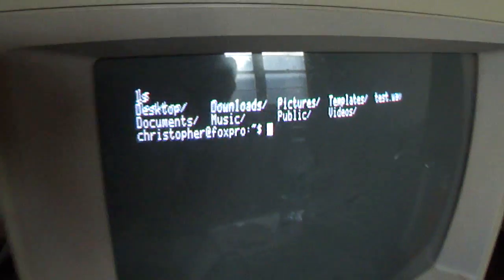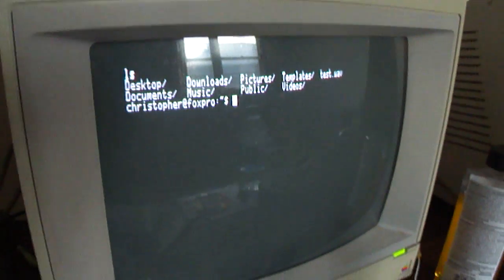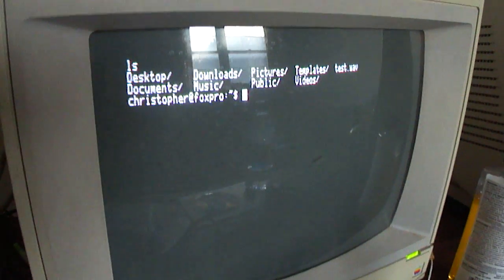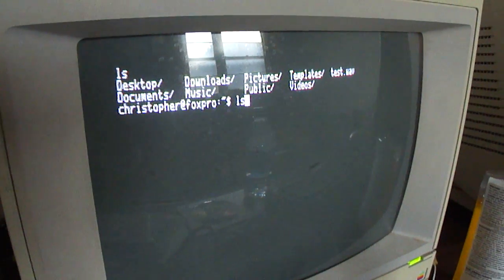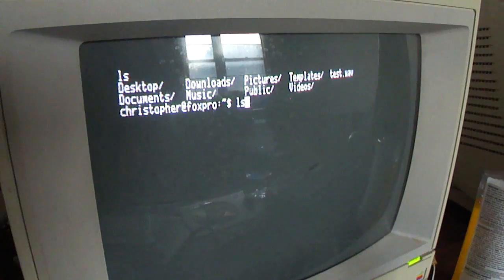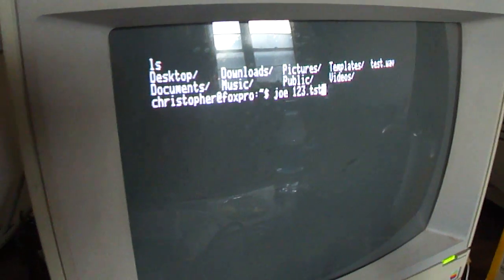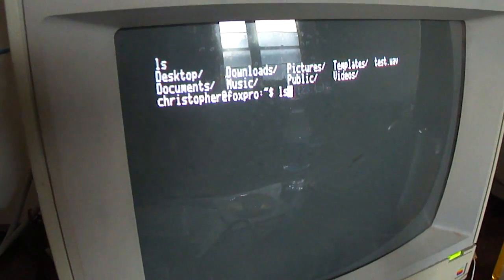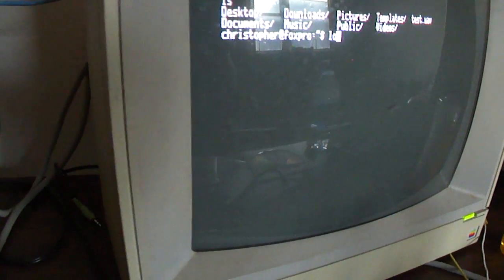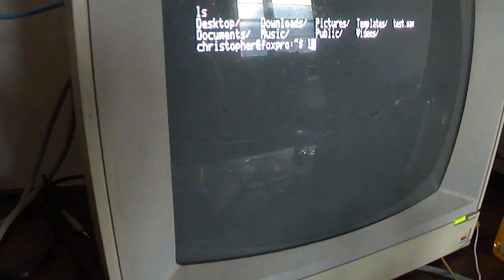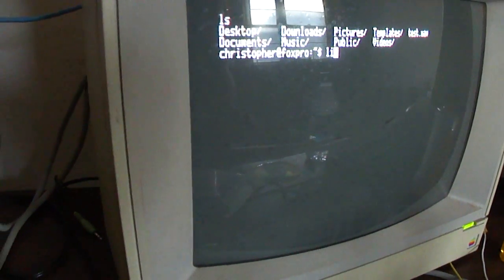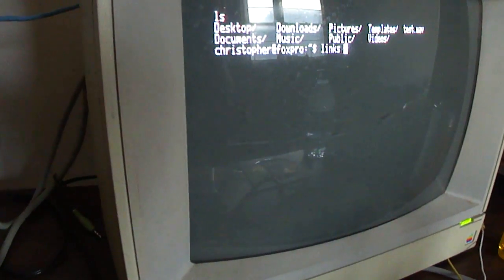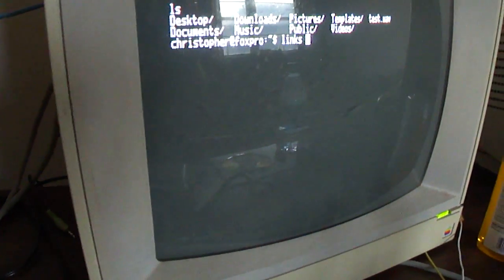So we can go now to links. I think I've got links already in there. We'll do links so that we can get to the World Wide Web. So there's links. I like to use the links that's spelled L-I-N-K-S as opposed to L-Y-N-X. I just think it's easier to use.